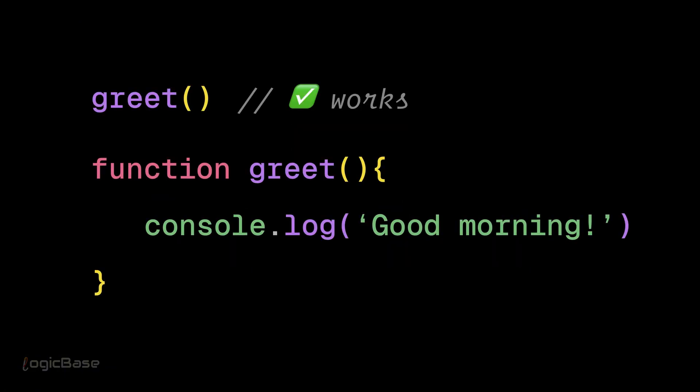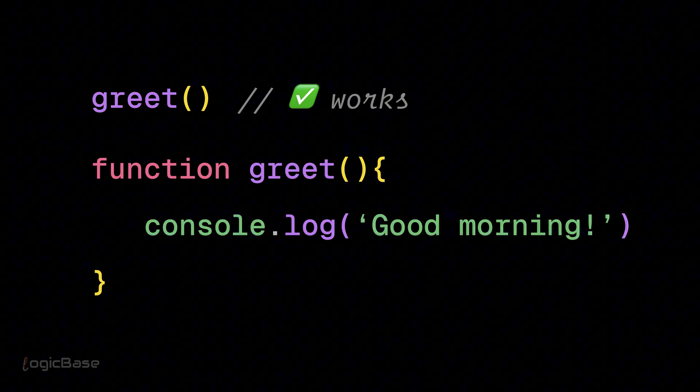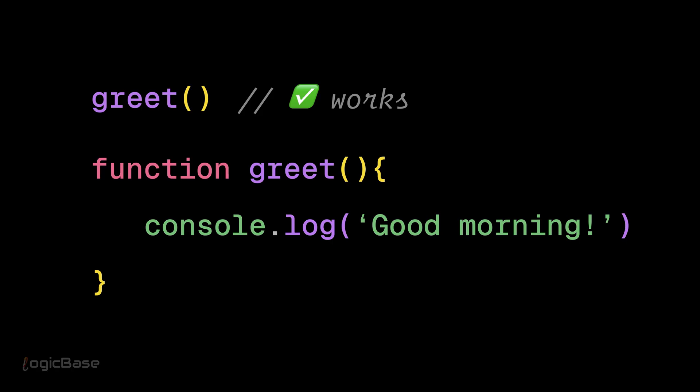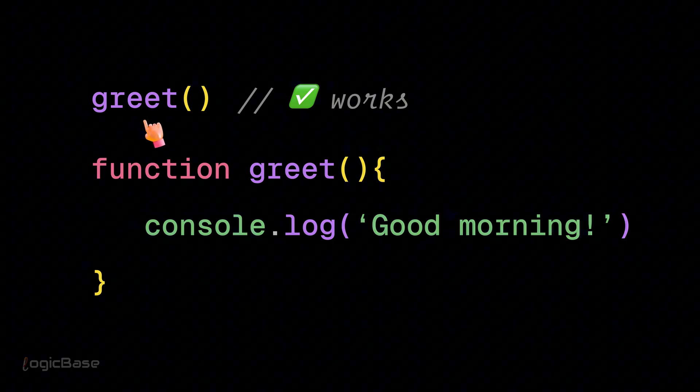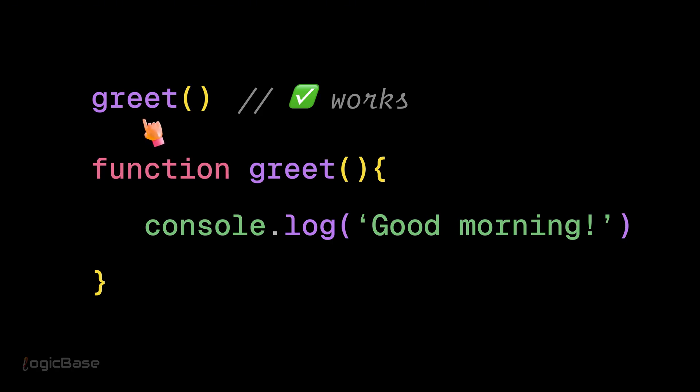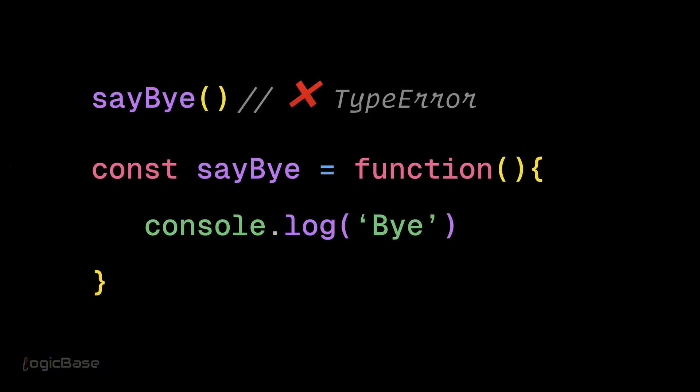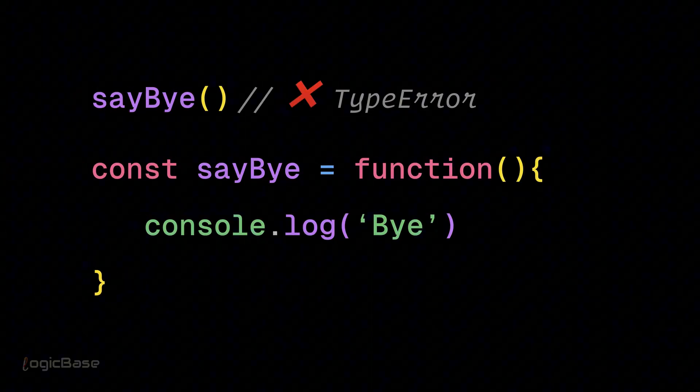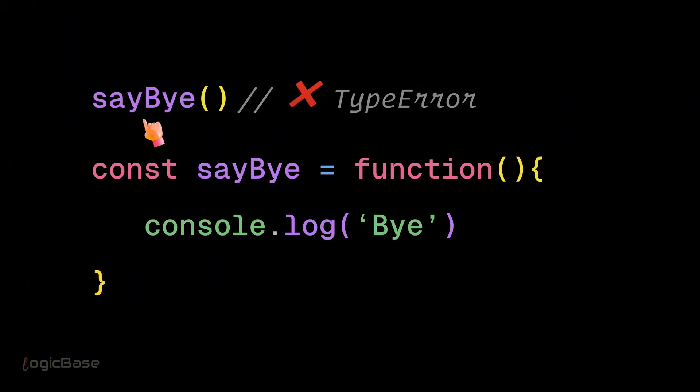Function declarations are fully hoisted, including the body. So you can call greet before it's declared and it works fine. But this doesn't work because sayBye is a const.